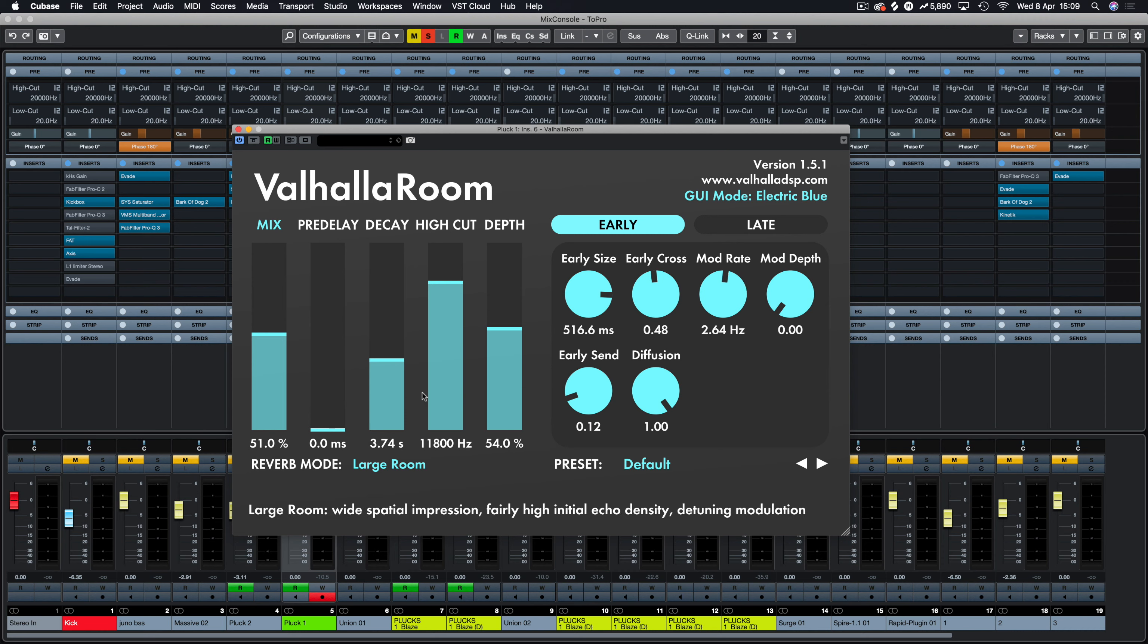First of all, we have two nicely colored GUIs. I'm using the electric blue just because it's closer to the Demis Helen logo. Thumbs up if you think the same. Valhalla has a section here on the left which is all your basic familiar things: mix, pre-delay, decay time, the high cut, and then depth.